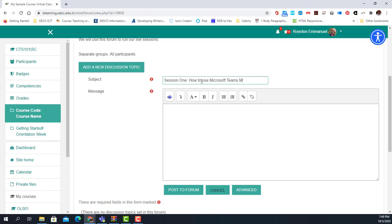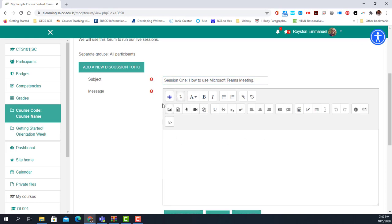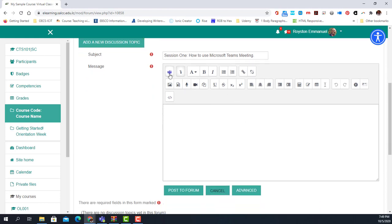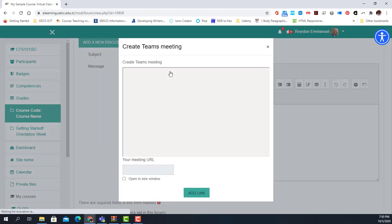The session is titled 'Session One: How to Use Microsoft Teams Meeting.' It couldn't get easier than what I'm about to do. All I need to do is select the Microsoft Teams icon in the message section — it is right here.